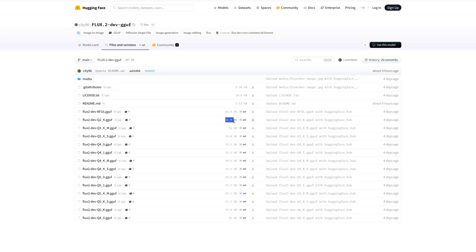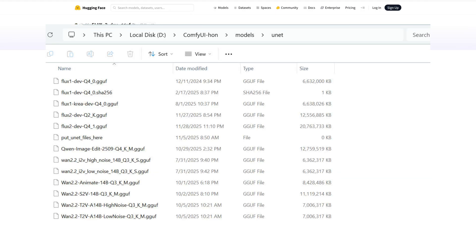from Hugging Face. File size is roughly 12 to 16 gigabytes. The 12 gigabyte Q2 GGUF version is the lifesaver for low VRAM users. Don't grab the wrong file. Put the downloaded model into ComfyUI/models/unet.